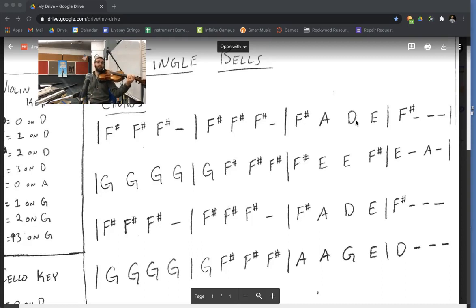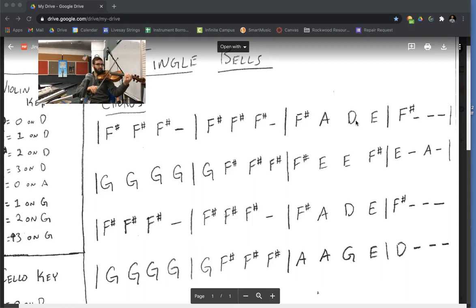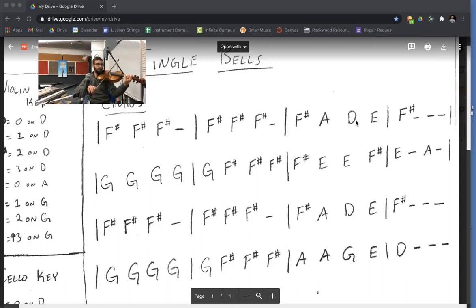Now let's add the beginning of the line to it. So repeat after me. We'll play three Fs and a rest. Rest. Rest. Your turn. Ready. Go.